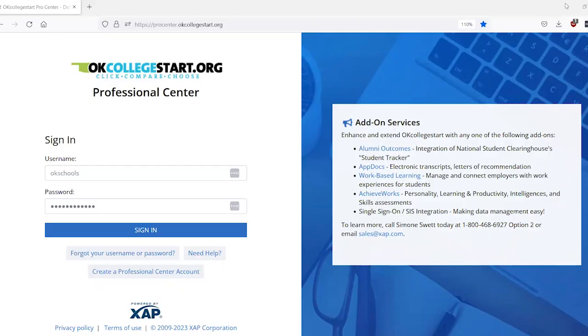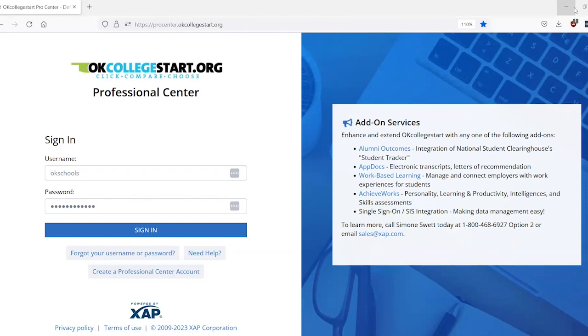This video will walk through the process of running the assignment and curriculum report in OK College Start's Professional Center. That report is your ICAP report that you'll be using to track student progress throughout the year and to provide to your accreditation officer during your audits.